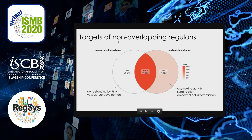We next looked at the targets of non-overlapping regulons — regulons exclusively active in either the normal cohort or the tumor cohort. While the regulons were non-overlapping, their targets were significantly overlapping. Nevertheless, we still see a big difference at the functional level between the targets of the private regulons for the tumor and the normal cohorts.